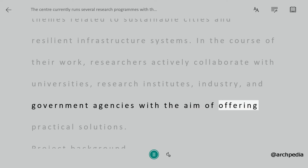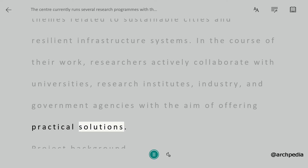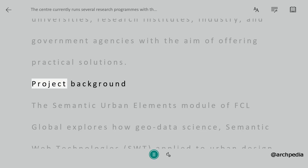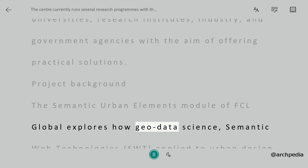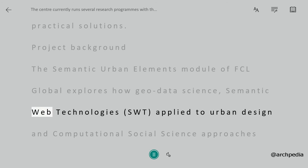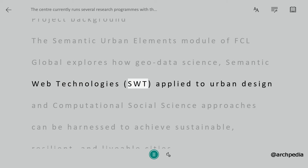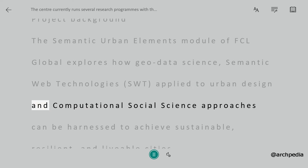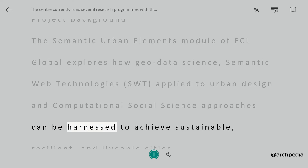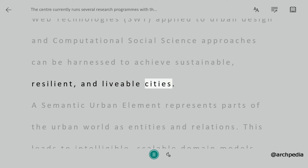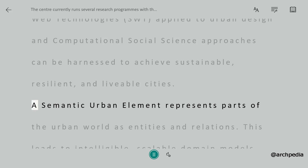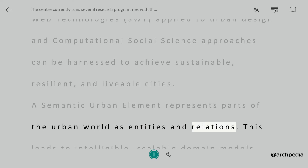Project background: the Semantic Urban Elements module of FCL Global explores how geodata science, semantic web technologies (SWT) applied to urban design, and computational social science approaches can be harnessed to achieve sustainable, resilient, and livable cities. A semantic urban element represents parts of the urban world as entities and relations.